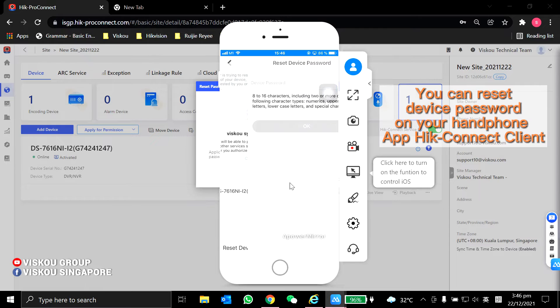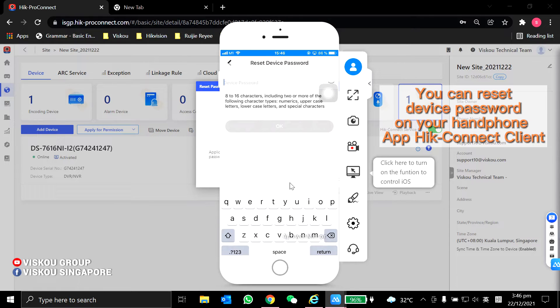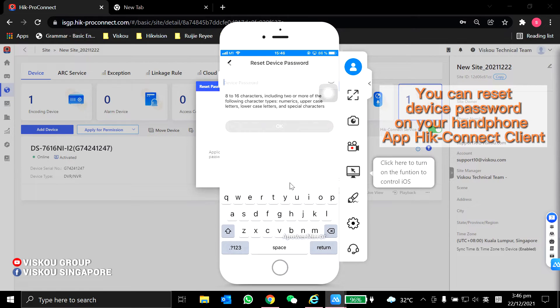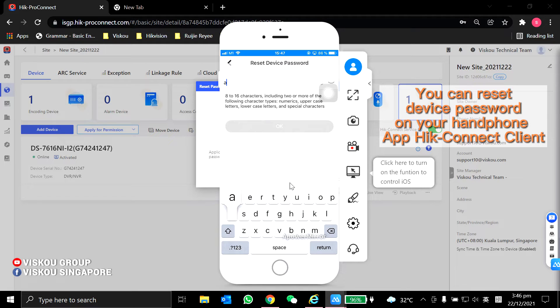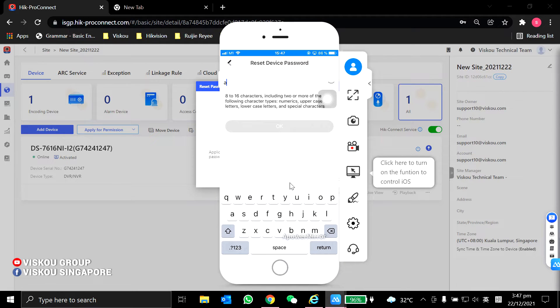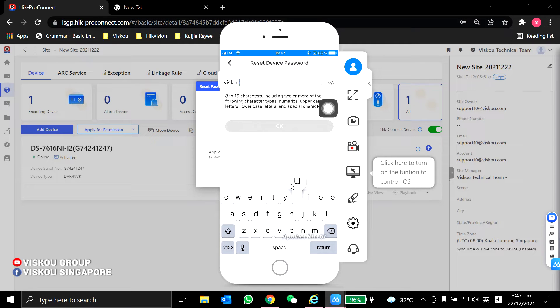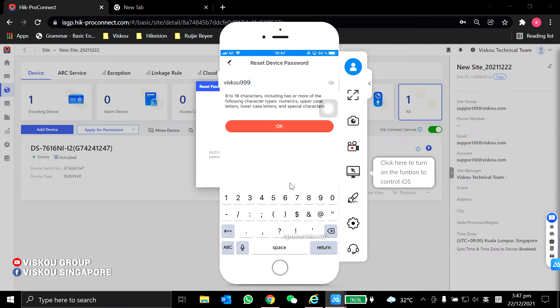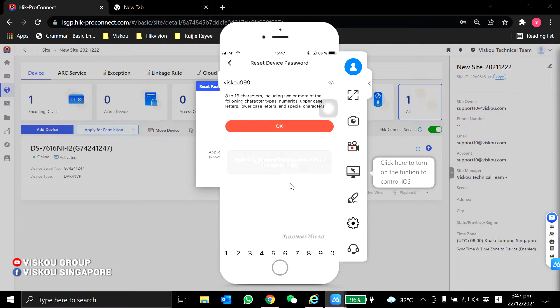Over here, I can type the password that I want. I type in VSCO, then I click OK.